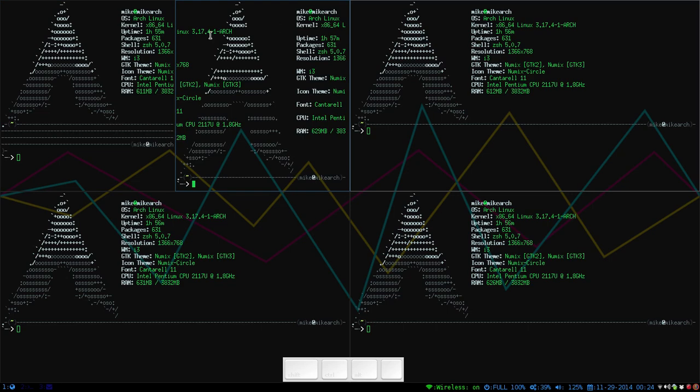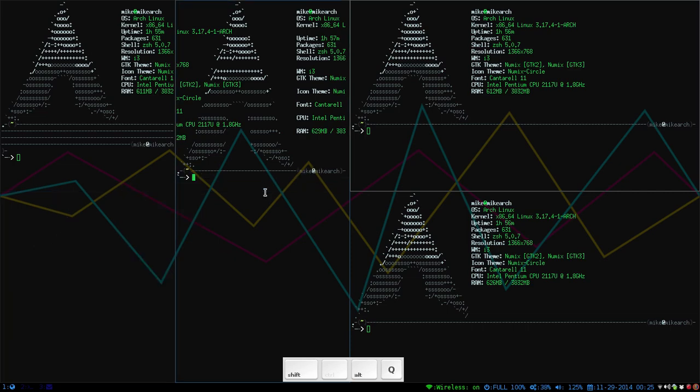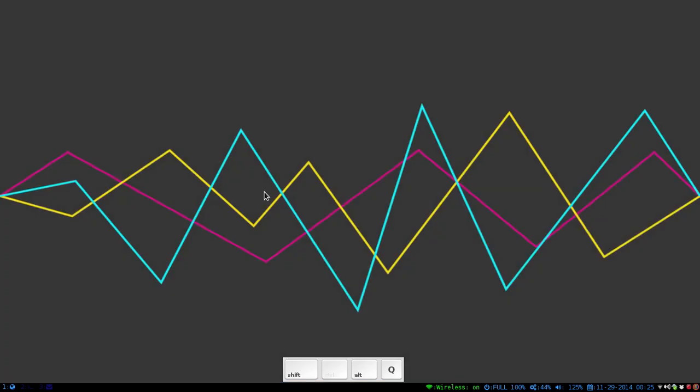To exit, if say you wanted to exit out of these programs, you just press alt, shift, Q, and then you just keep pressing them until you come back here.